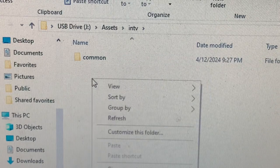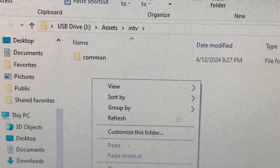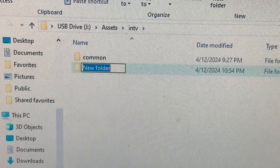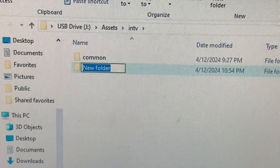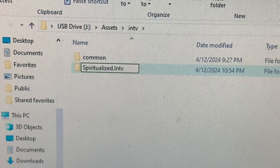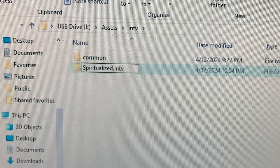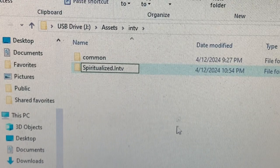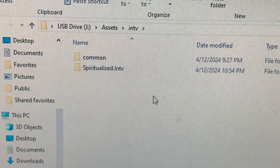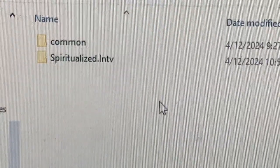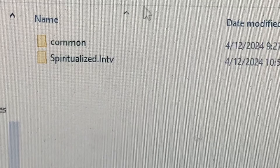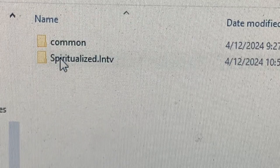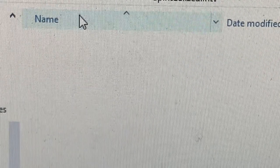Again, I'm going to create a new folder, and the name of that folder is going to be called Spiritualized.intv. I'm now going to open that folder. There is nothing inside.